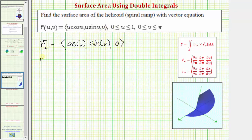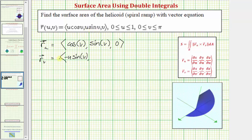For the partial of r with respect to v, we differentiate with respect to v, treating u as a constant. The derivative of u cosine v with respect to v is u times negative sine v, or negative u sine v. The derivative of u sine v with respect to v is u cosine v. And the derivative of v with respect to v is just one.